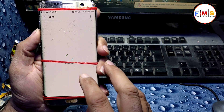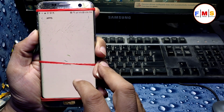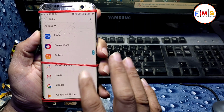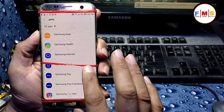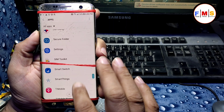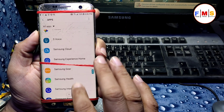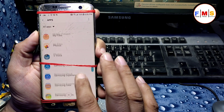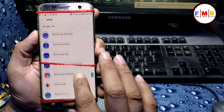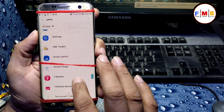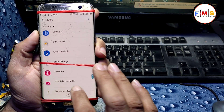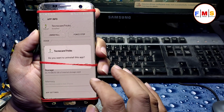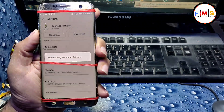There is one more step left, so don't skip. Go to Settings, then Apps, and we need to uninstall the Technocare Settings which we installed earlier — otherwise your mobile will not work properly. So just find and uninstall Technocare Settings.